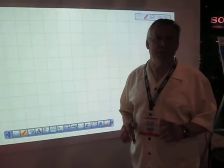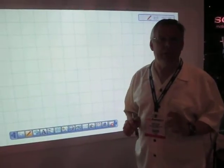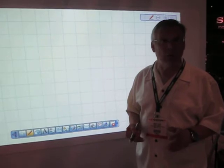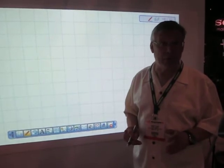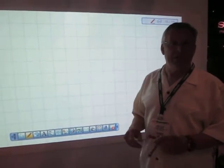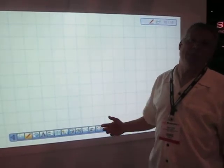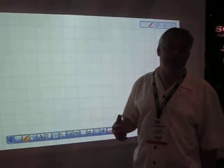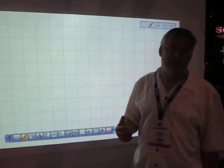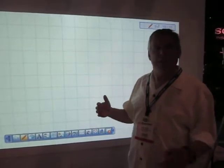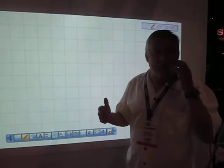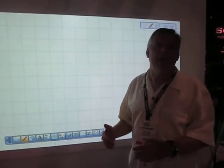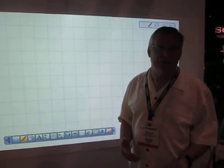People do use whiteboards, but they use them grudgingly and a lot of times they only get used for a short time. The reason is most whiteboards and most of their software are built for educational purposes, and so people are afraid in business to learn that educational software.